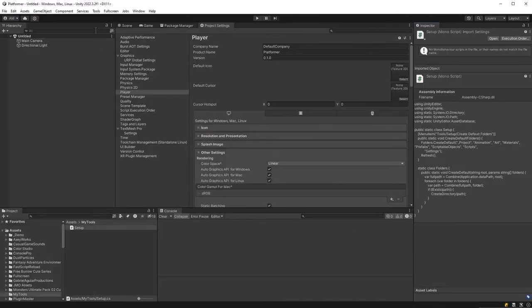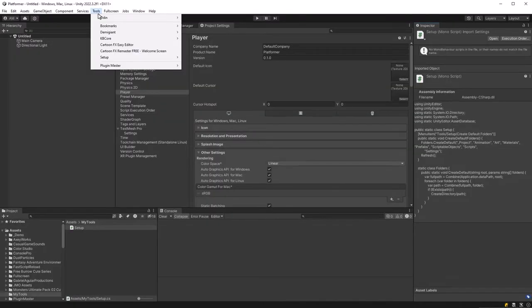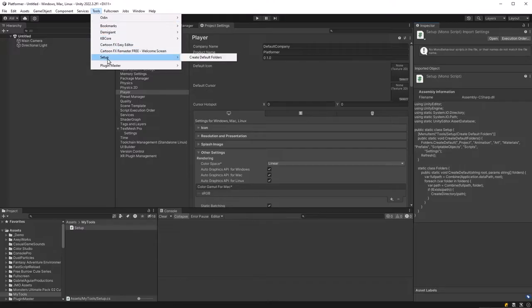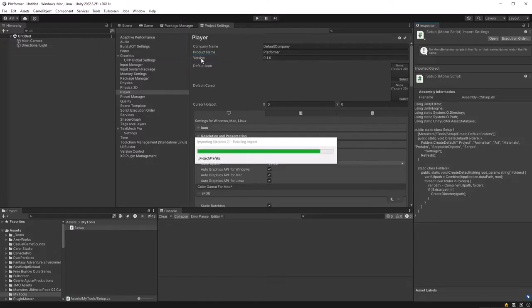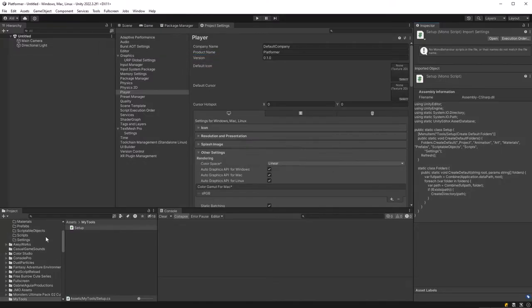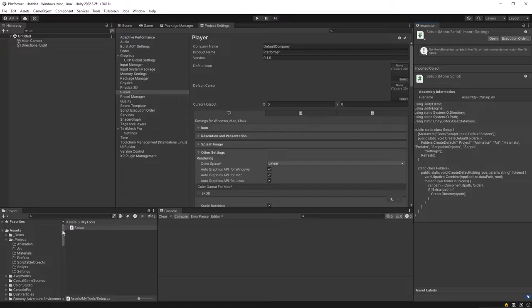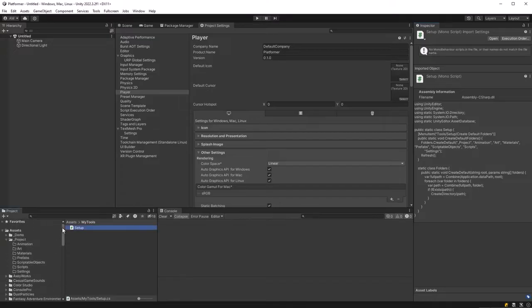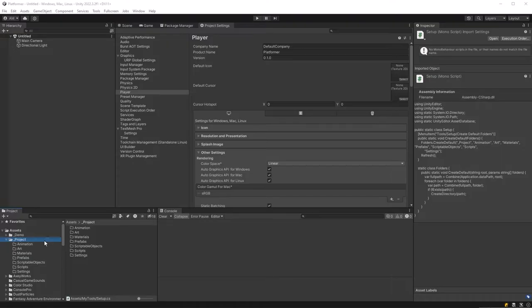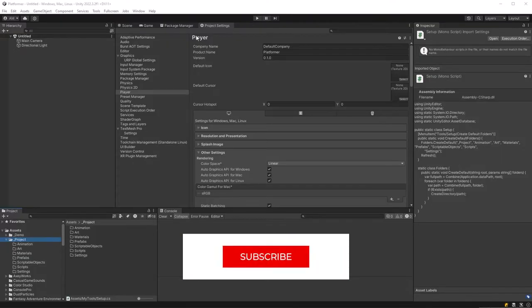So now if we come back into the editor and recompile our scripts and jump up to the tools menu you'll see a new section here called setup and inside we have create default folders and if we click this it'll create all of our project folders for us and we'll never waste another second doing that manually again. We're going to keep working on that tool over the next few videos to get it importing packages and assets. Hit that like button if you found that useful or subscribe to the channel if you want to see that tool develop.